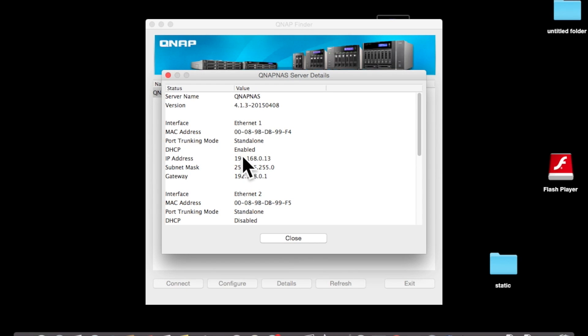Once again, make a note of the network settings here. Now let's go set a static IP address.